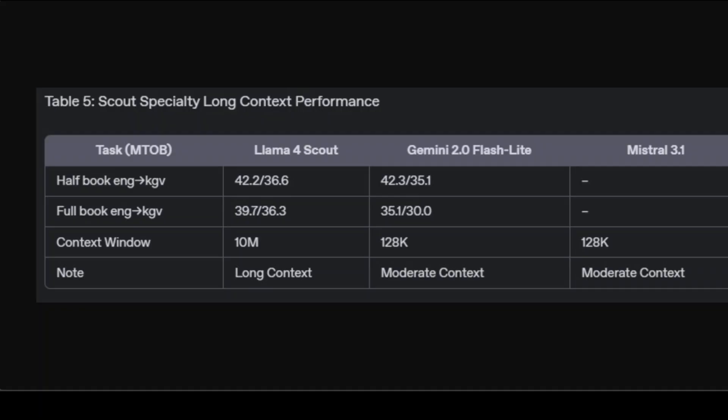It clearly surpasses other models like Gemini Flashlight and Mistral due to its uniquely massive 10 million token capability, whereas these competitors max out at around 128k tokens, as per the information available from Meta at the moment.